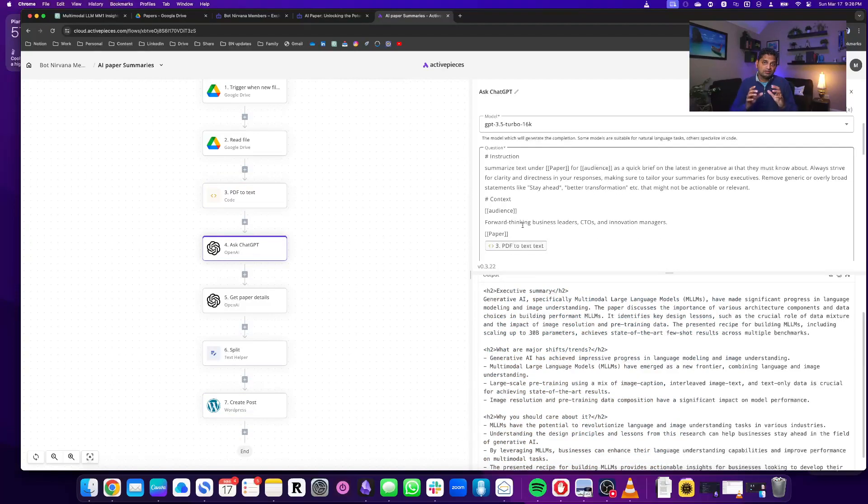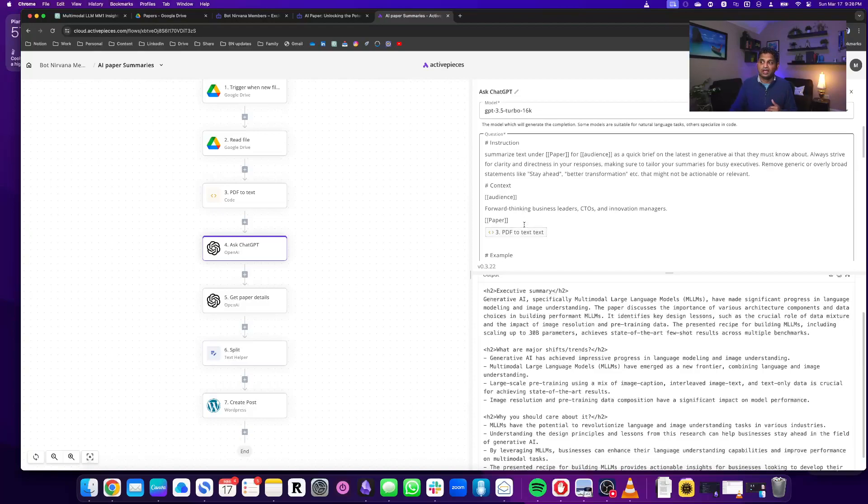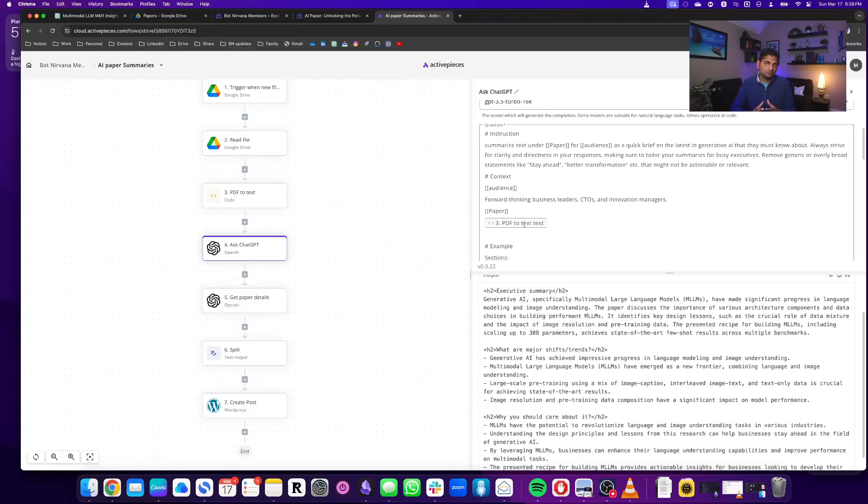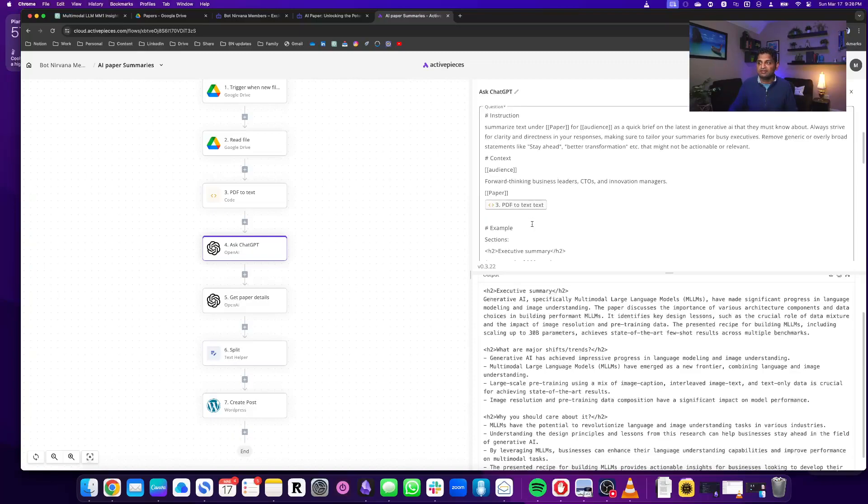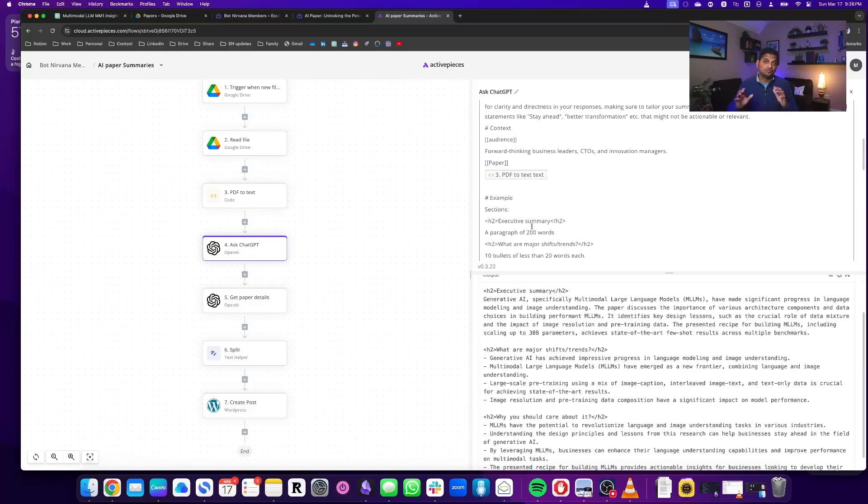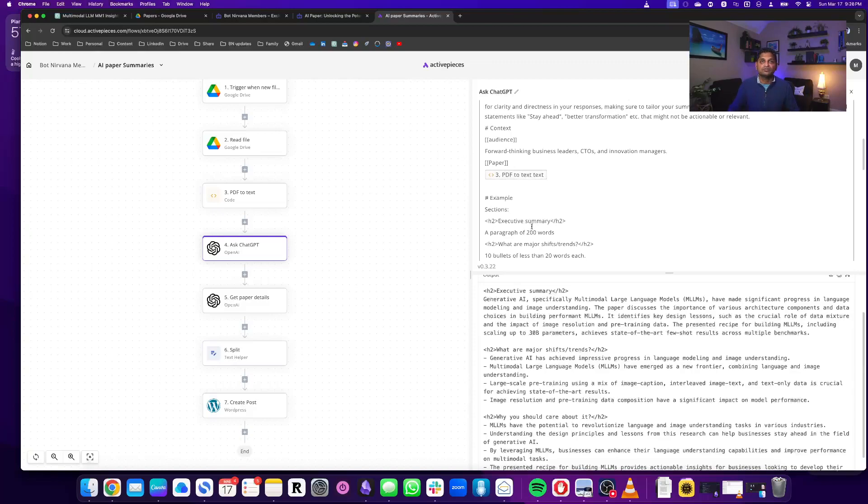So it's again the same format that I use, ICE: instructions, context, and example. In this case the instruction is to summarize this for the audience, and the audience I'm saying is like forward-thinking business leaders. I'm giving it the paper text as context, and then in the example I'm saying this is the format I want.